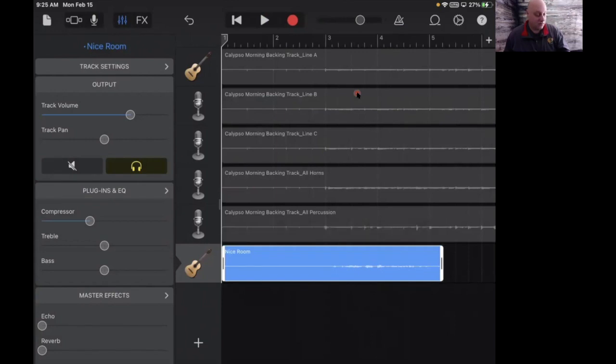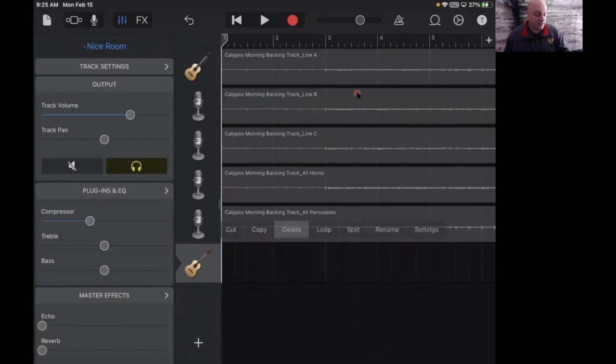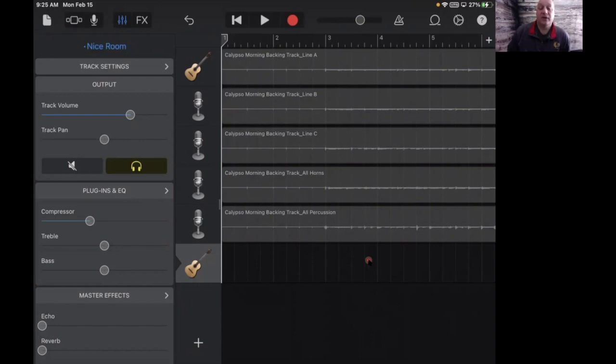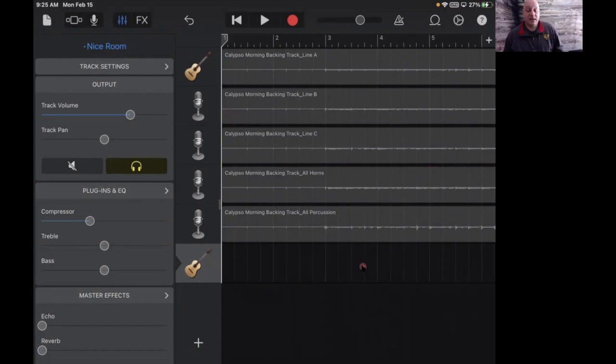And hit delete. But that's what you'll do, and if you need more information on how to record, please check out the other video for recording on GarageBand. Okay, hope this helps and we'll see you next time.